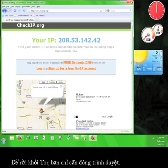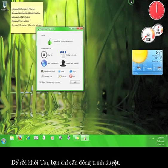To disconnect from Tor, all you have to do is close the browser. Now you know how to install and use the Tor Browser Bundle.